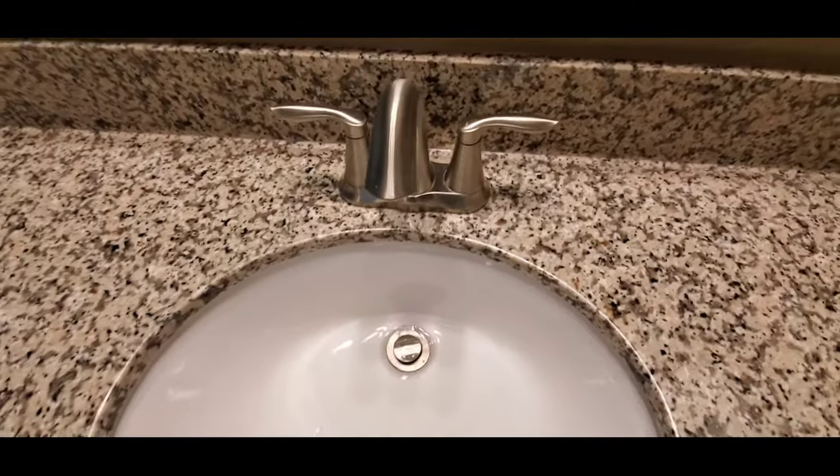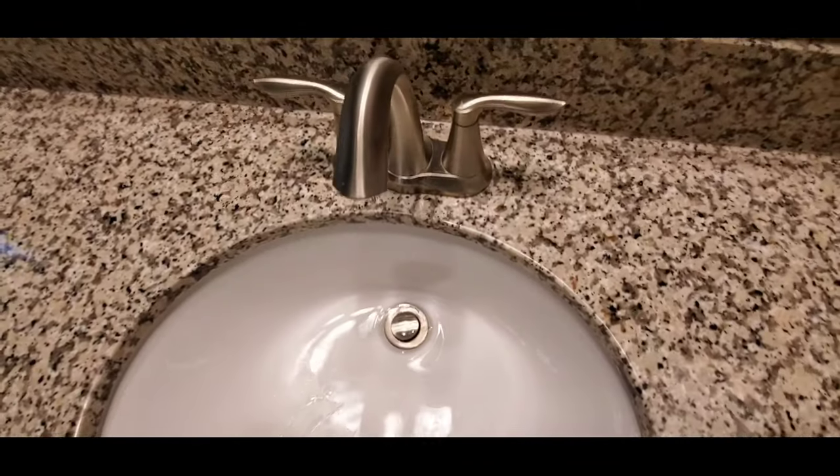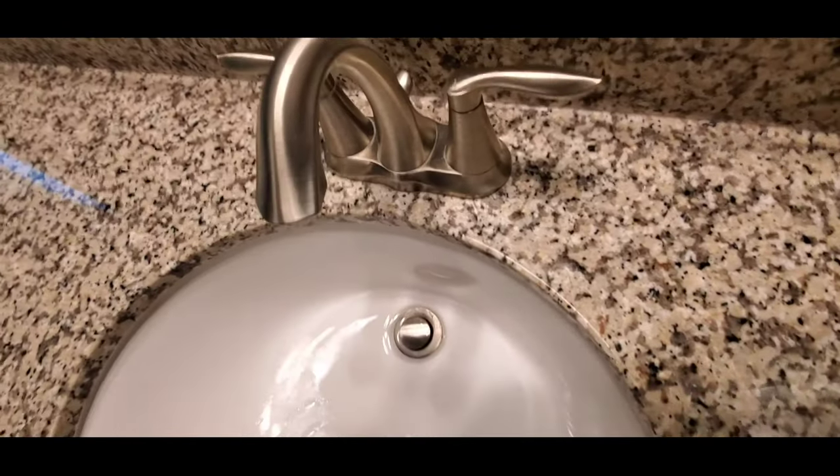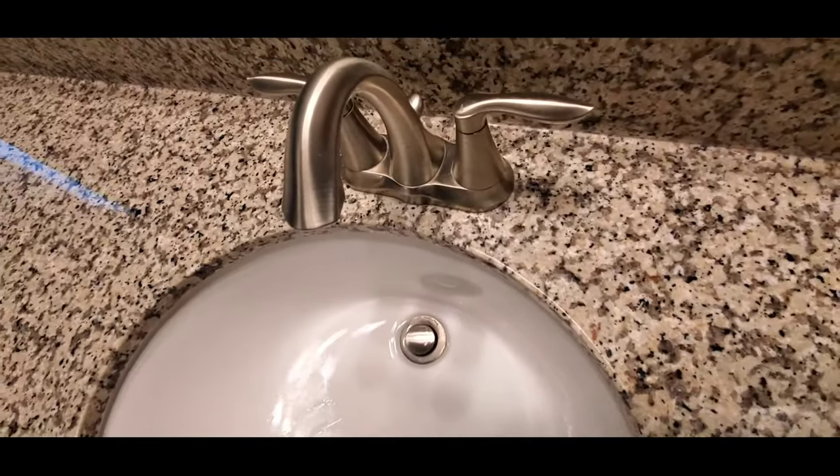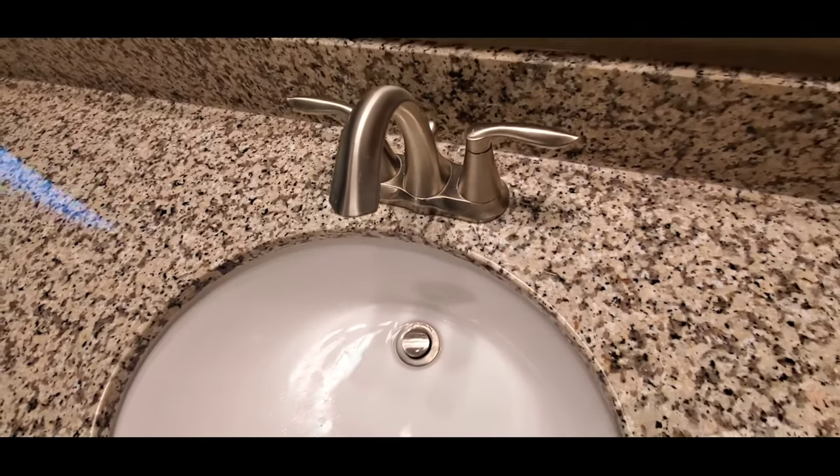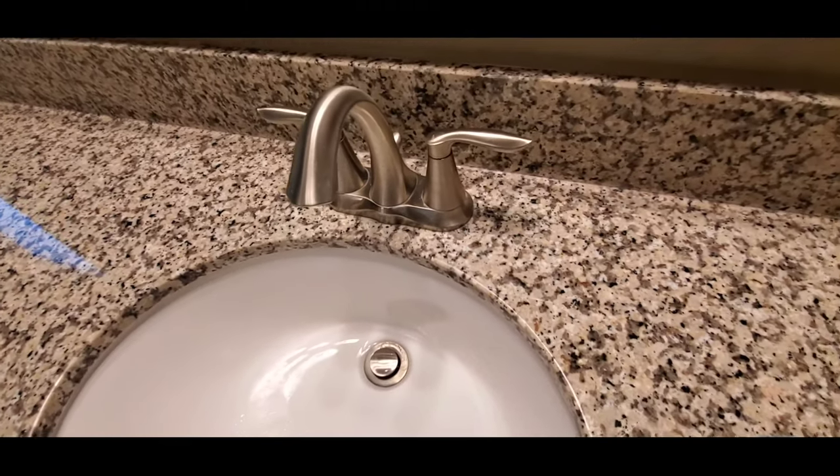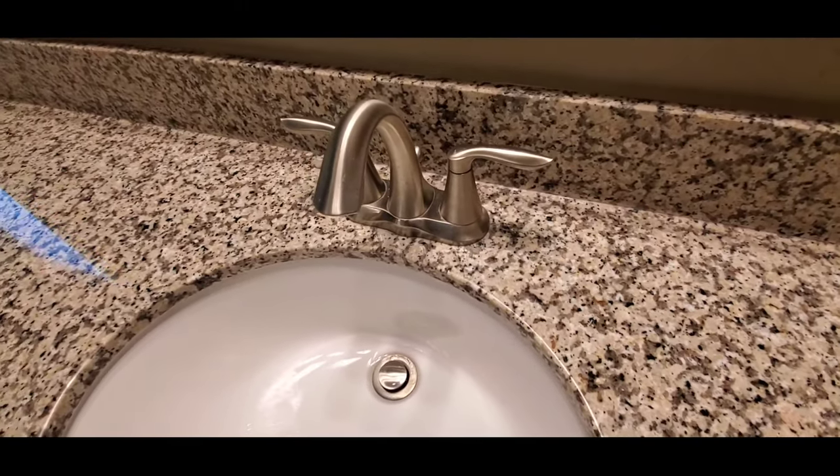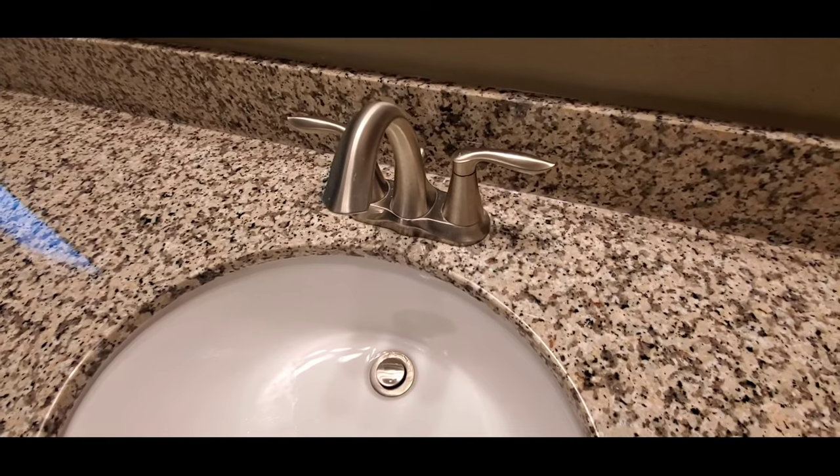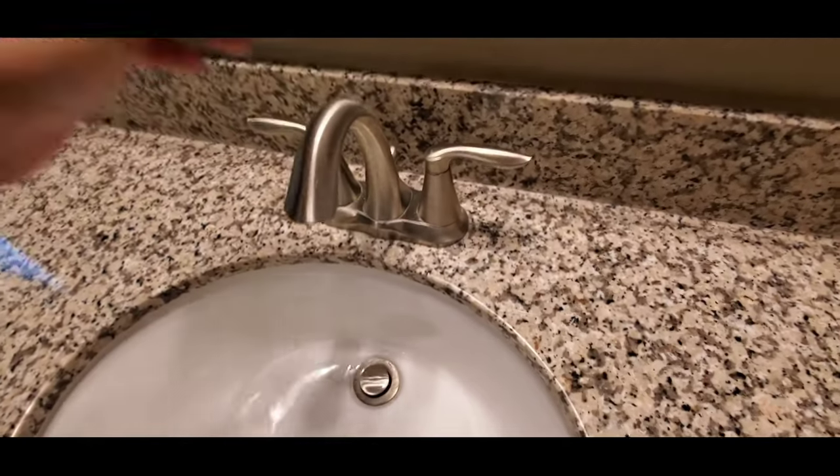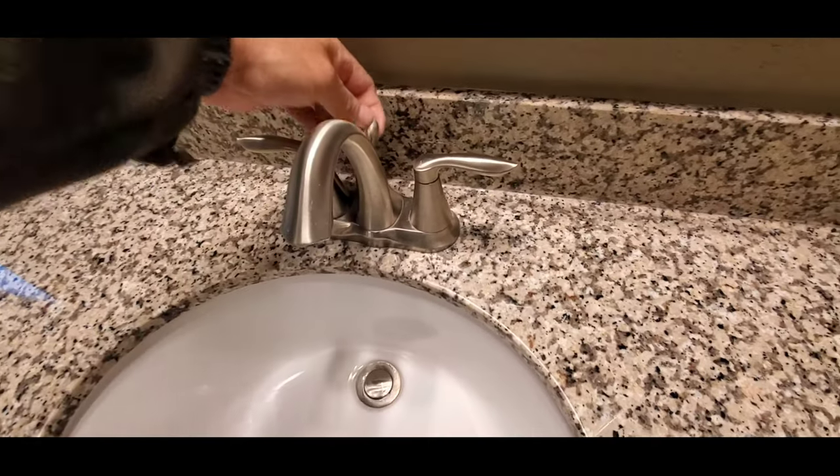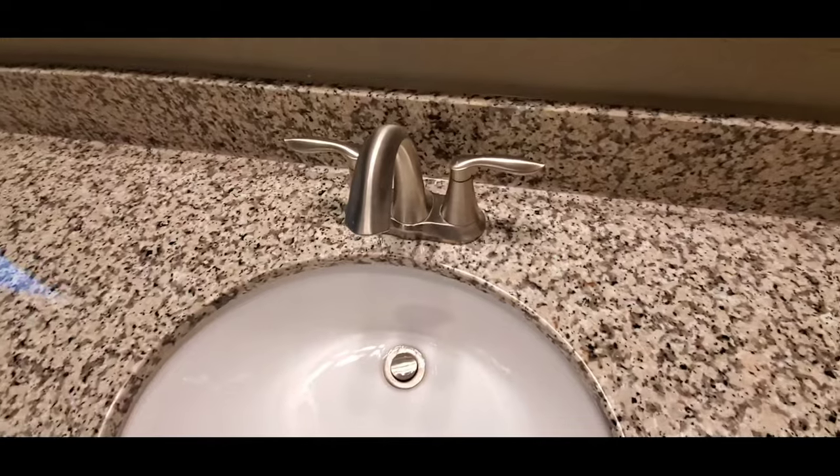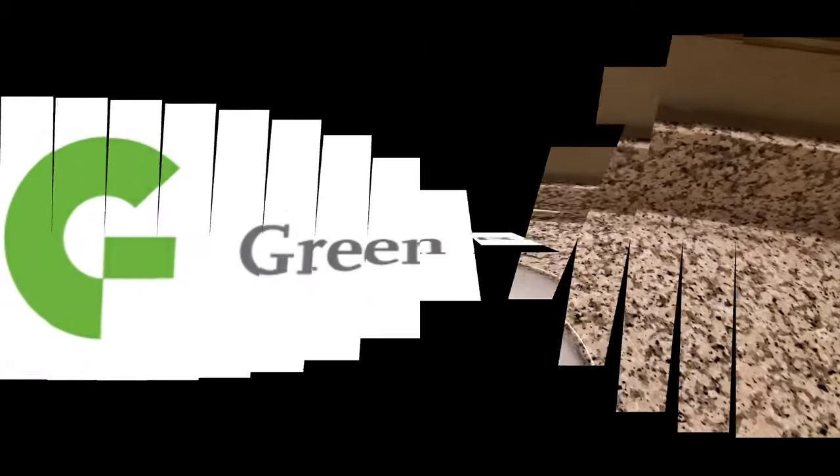So that is how you reattach your drain stopper. I hope this video has helped. If it's been helpful to you, go ahead and hit the like button. You can also subscribe to this channel. We put out videos like this regularly. Have a nice day and bye for now.